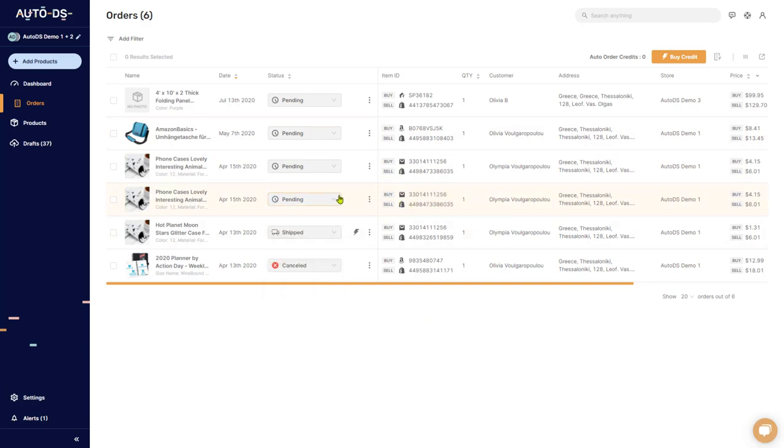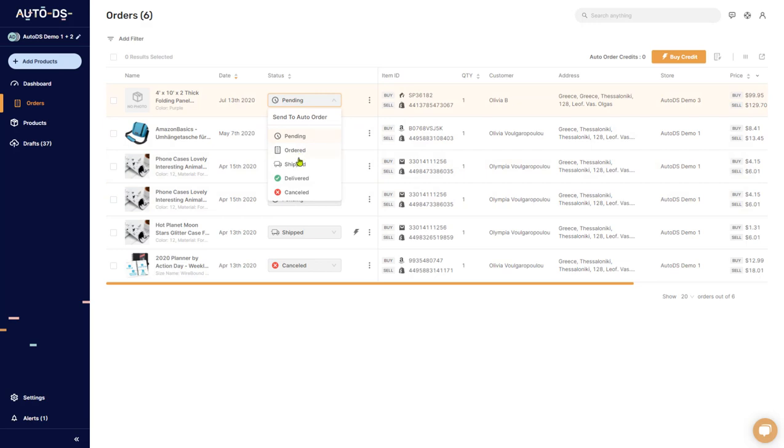AutoDS will take care of changing the status for you and updating tracking information and so forth. All you have to do is make sure you have auto order credits.